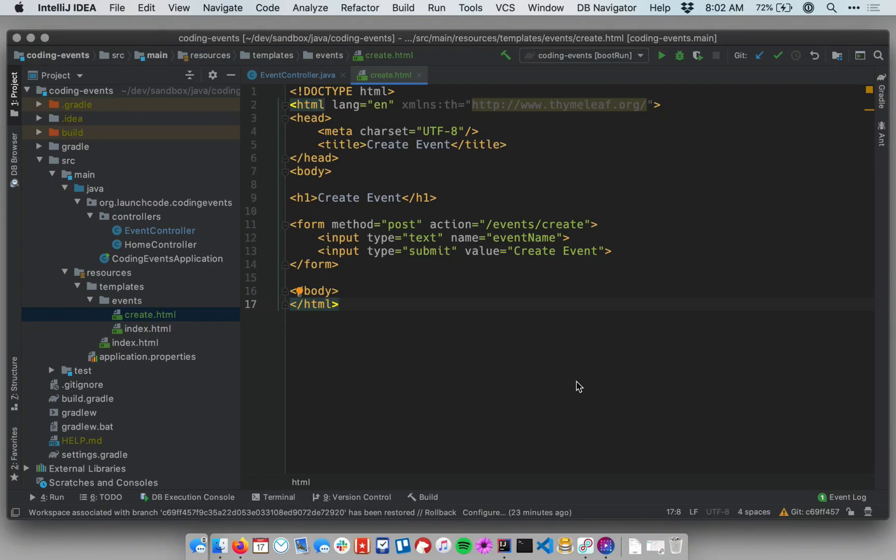Now that we have a form that allows users to type in the names of their own events, we can add a handler for that form that will keep track of the events submitted by the user and will render them in the list.